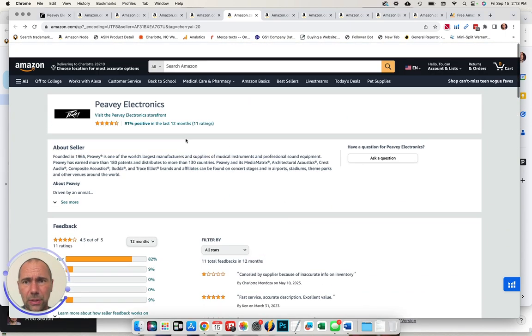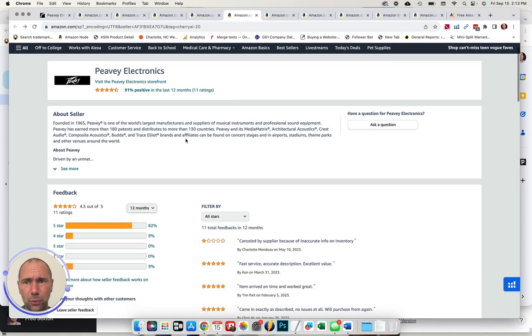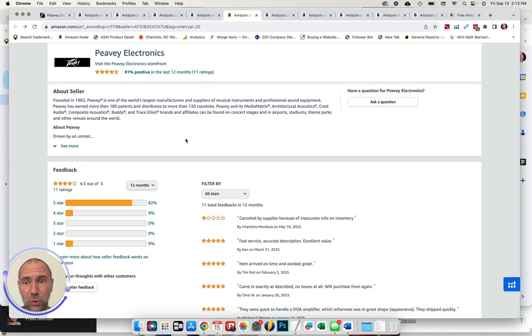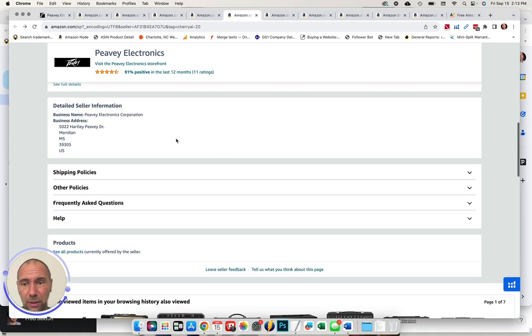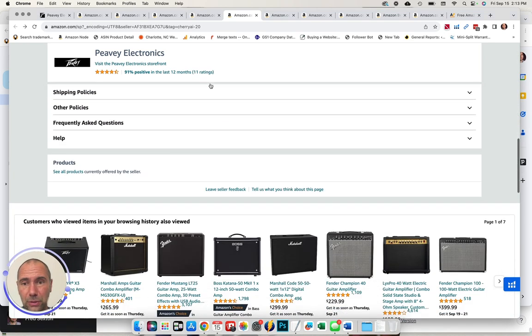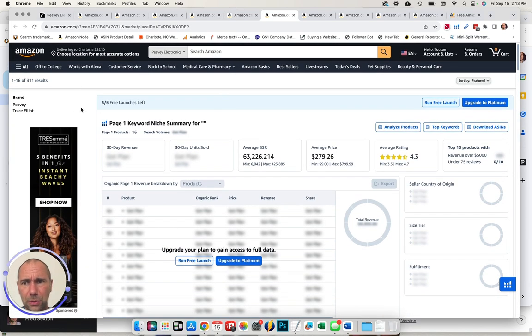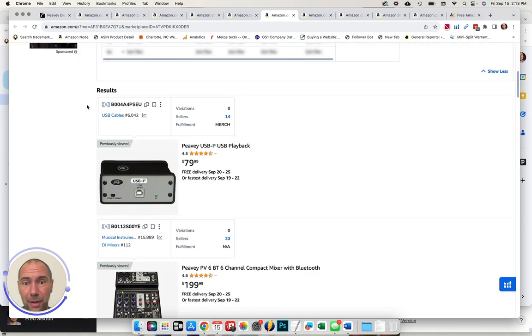So this is the seller profile here, only 11 ratings in the past 12 months, 91%. So a lot of opportunity to increase that. You can click on this link here and they'll pull up all of the products that are sold by the seller. And you do see there are 311.